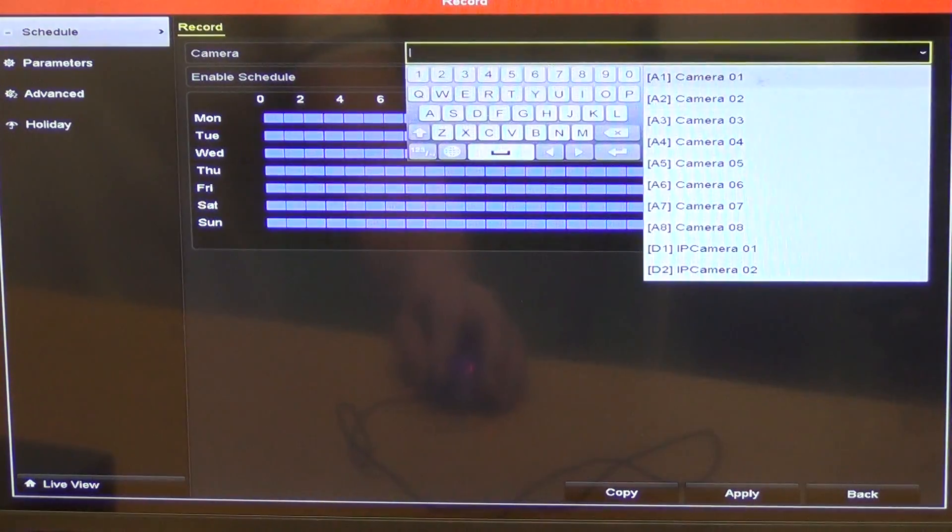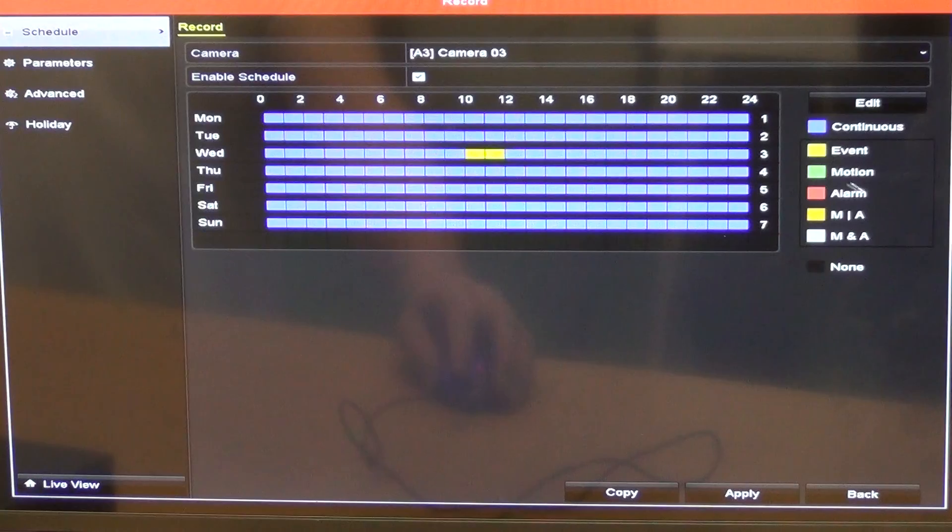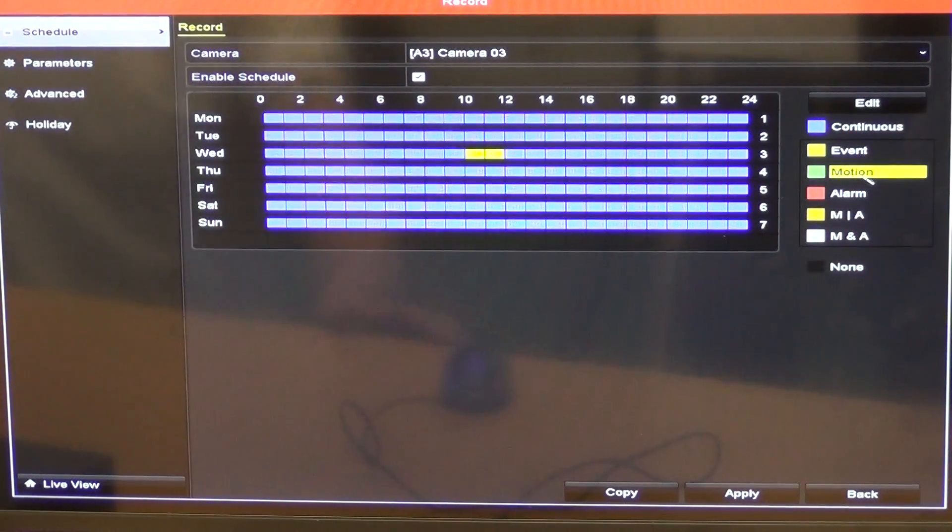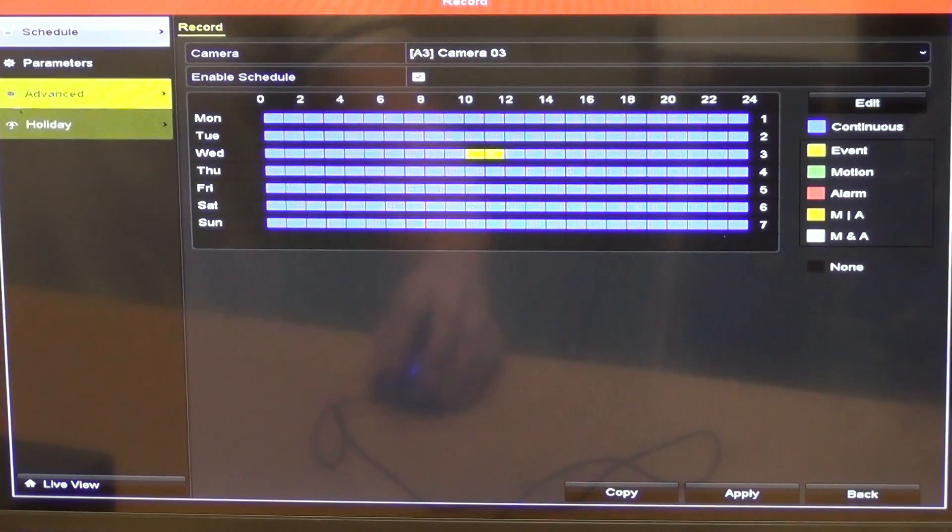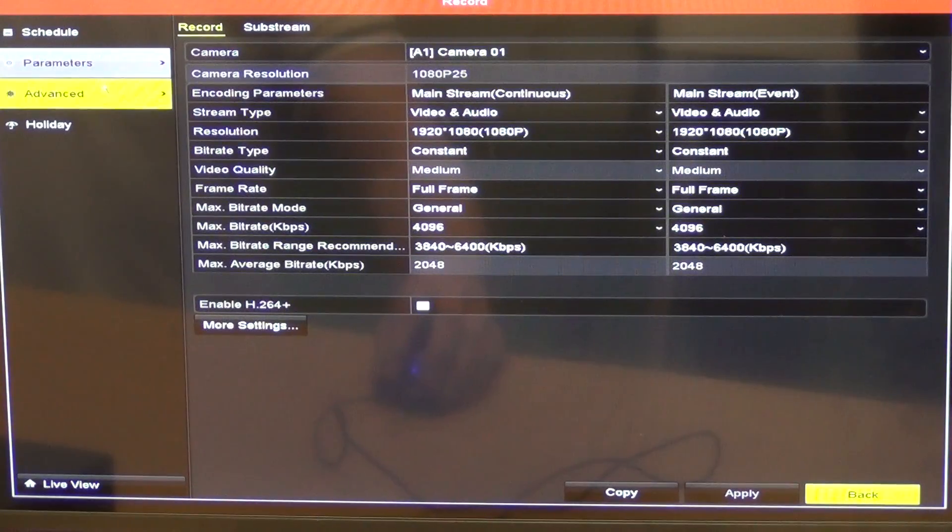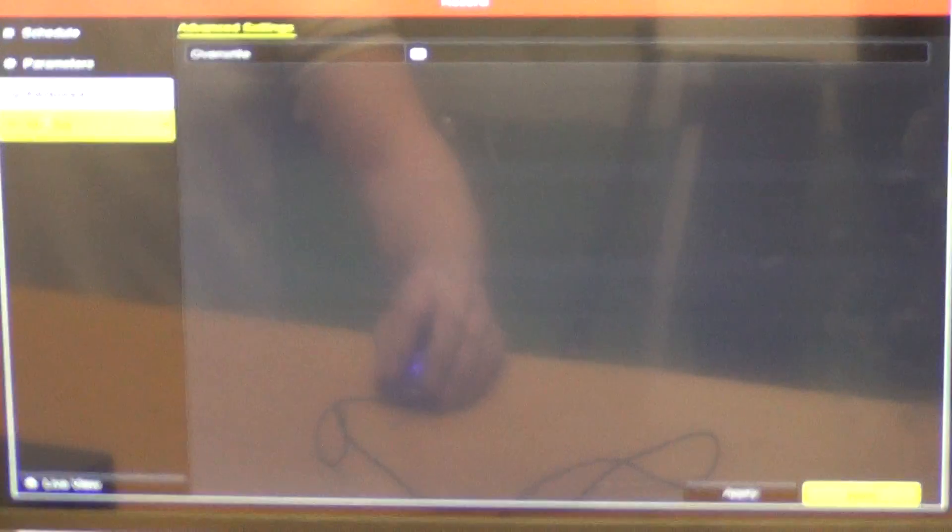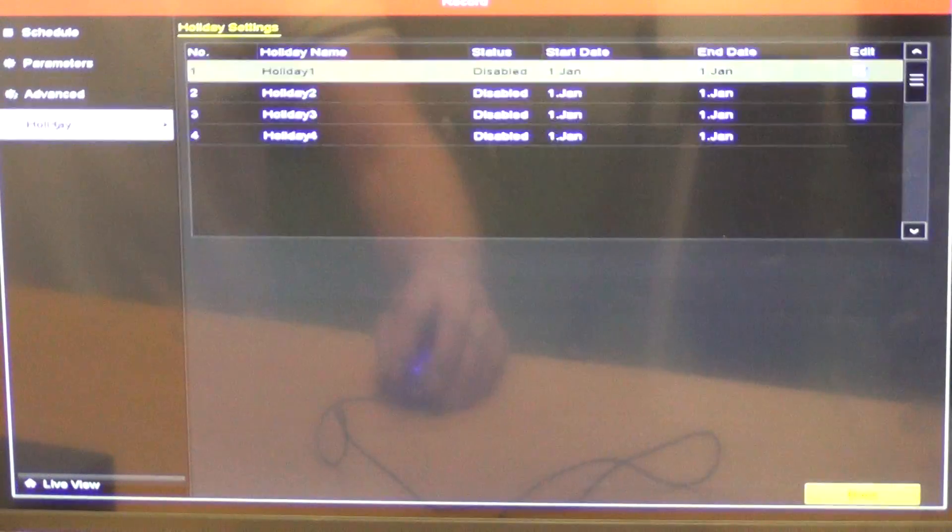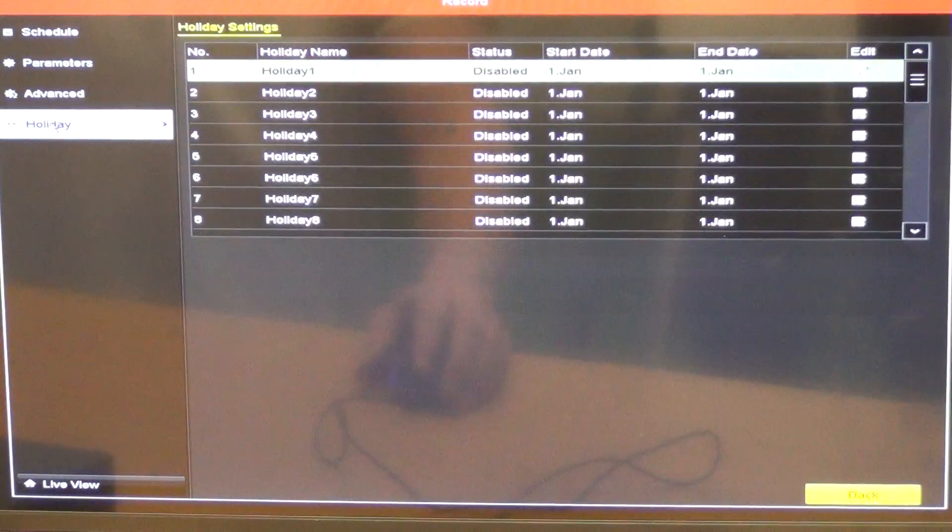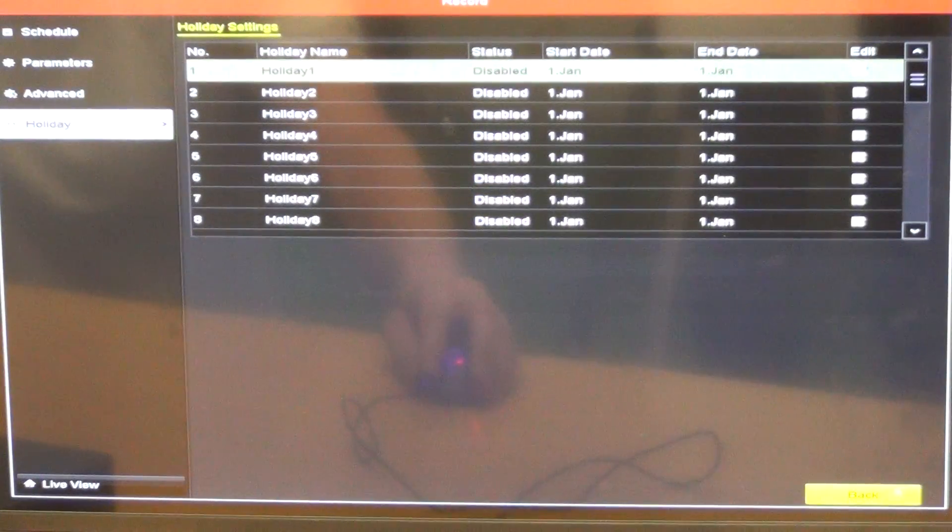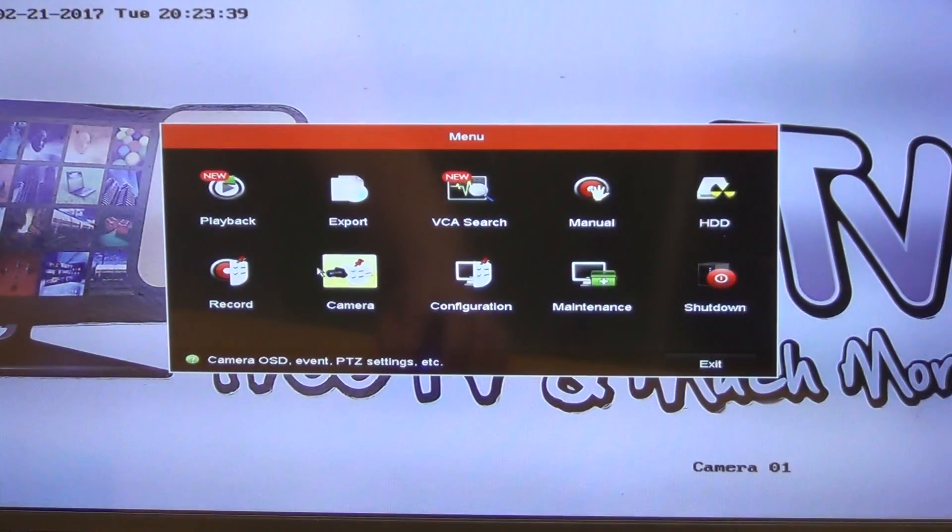We'll see that we have the event. So we have motion detection, alarm, and the various things. So we'll just back up out of there. Now if we actually come along here, there's just different parameters we can set. And then there's advanced as well, in terms of how we want to be overwriting on the records. And there's a holiday setting there as well. So we can set that we'll have different recording setups for holiday periods.